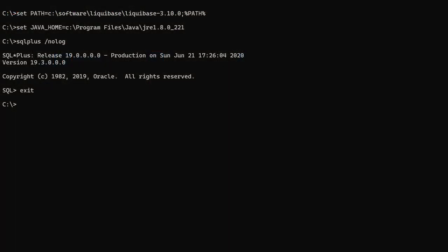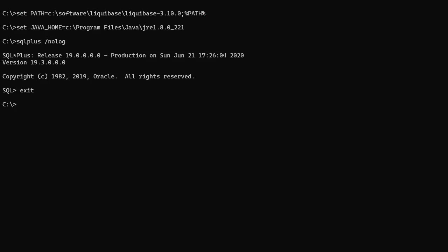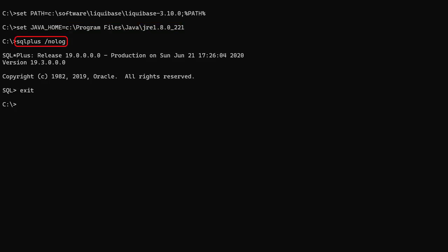We need to make sure the Path environment variable includes the Liquibase software. We also need to set the Java Home environment variable. We do a quick test of SQL Plus to make sure it's working as expected.